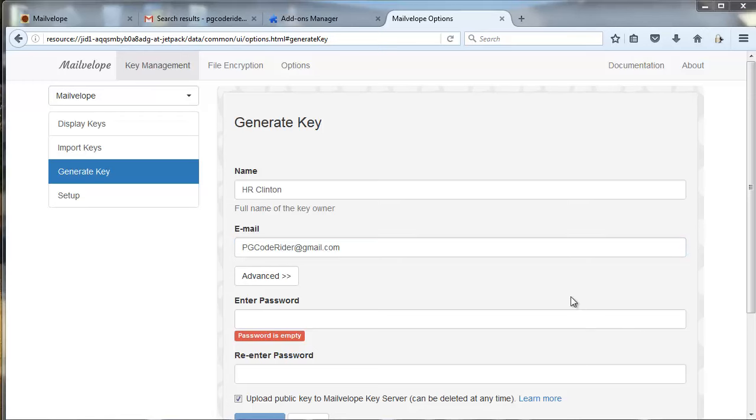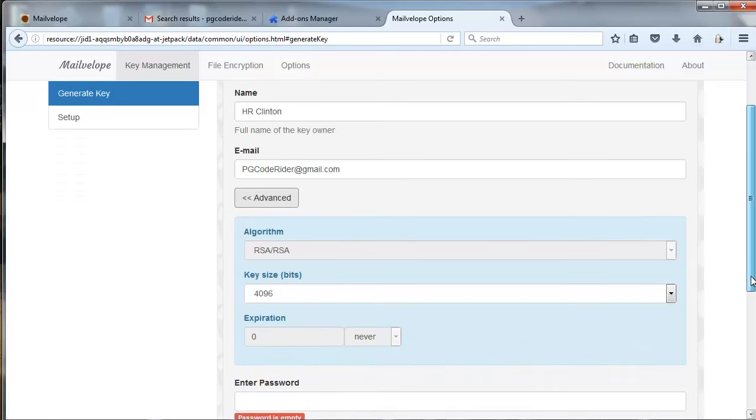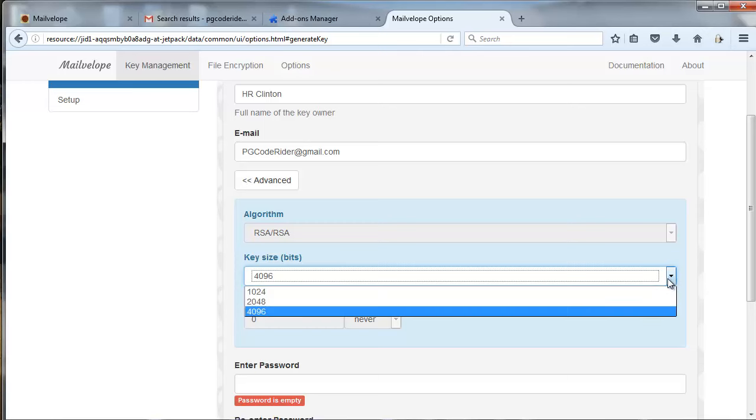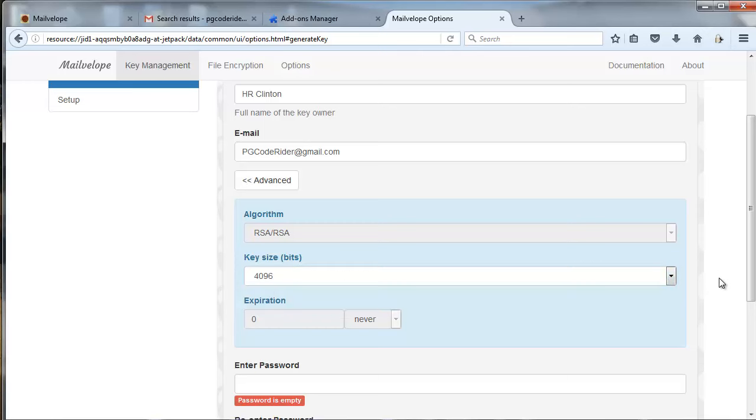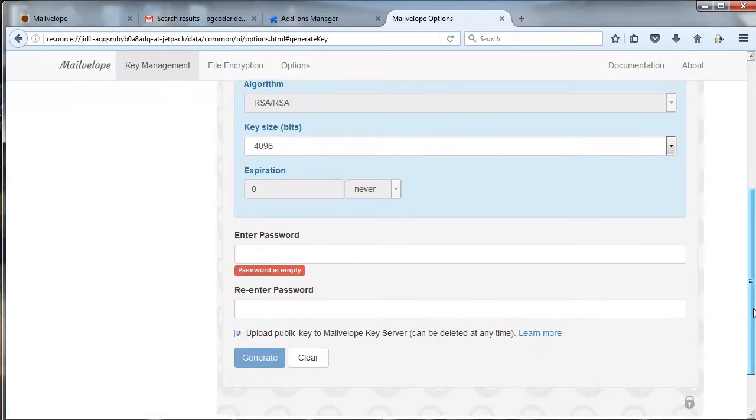Put in somebody's name who definitely could have used Mailvelope earlier this year. For your settings, 4096 is definitely what you want to use. You could use lower ones, but that just increases the highly unlikely chance that someone can break through and read your message. So 4096 is safe.